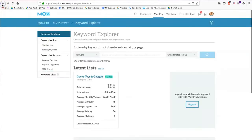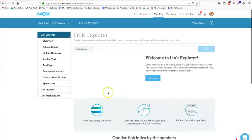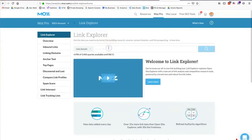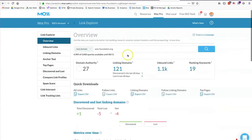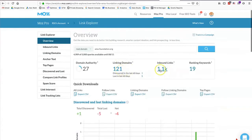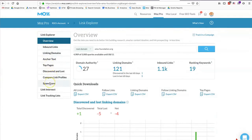Moz also has a Link Explorer. You can type in any domain — similar to Ahrefs — except Moz goes a little bit deeper. They tell you how many linking domains you have and what keywords are ranking, plus additional off-page SEO reports.